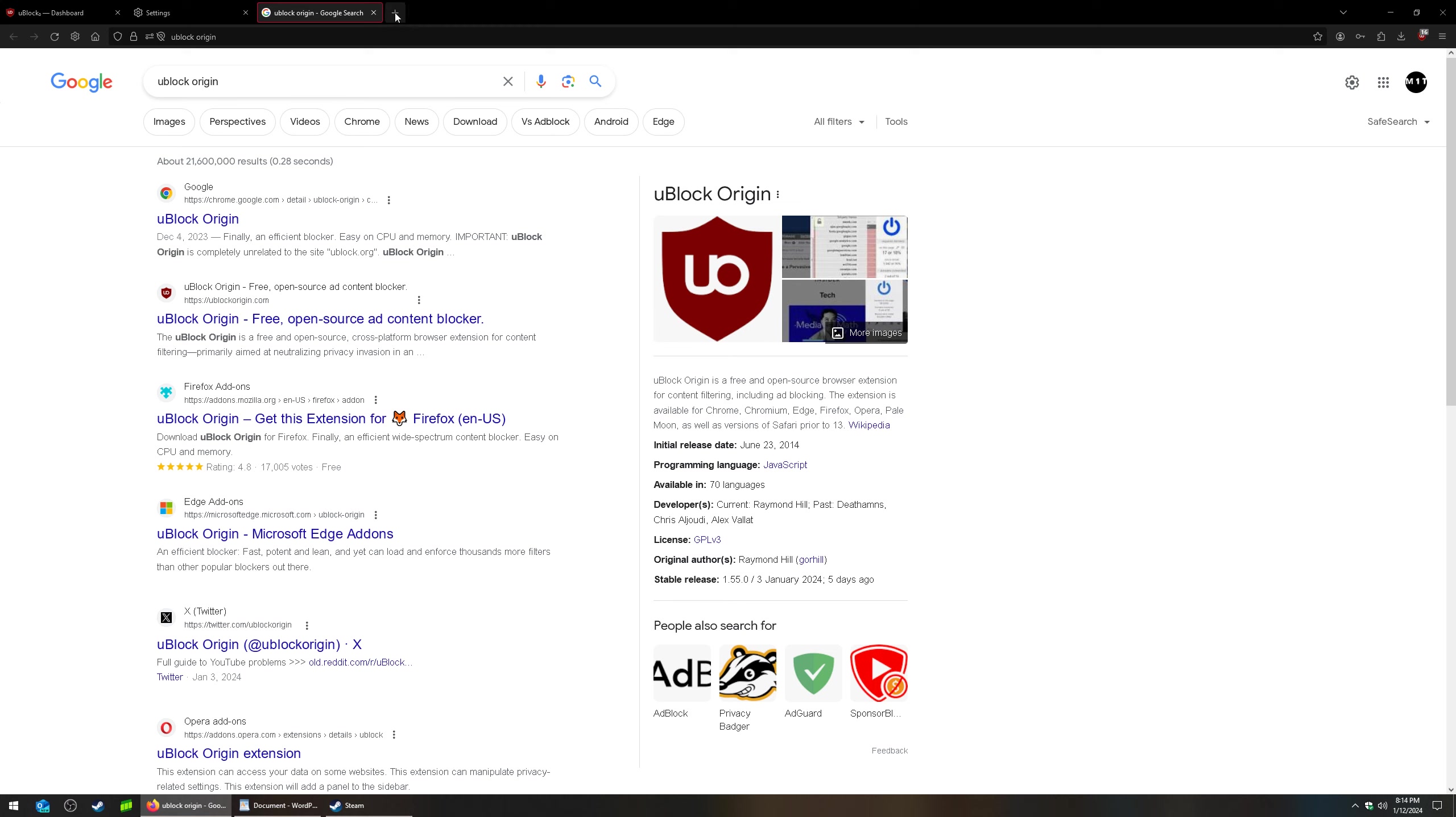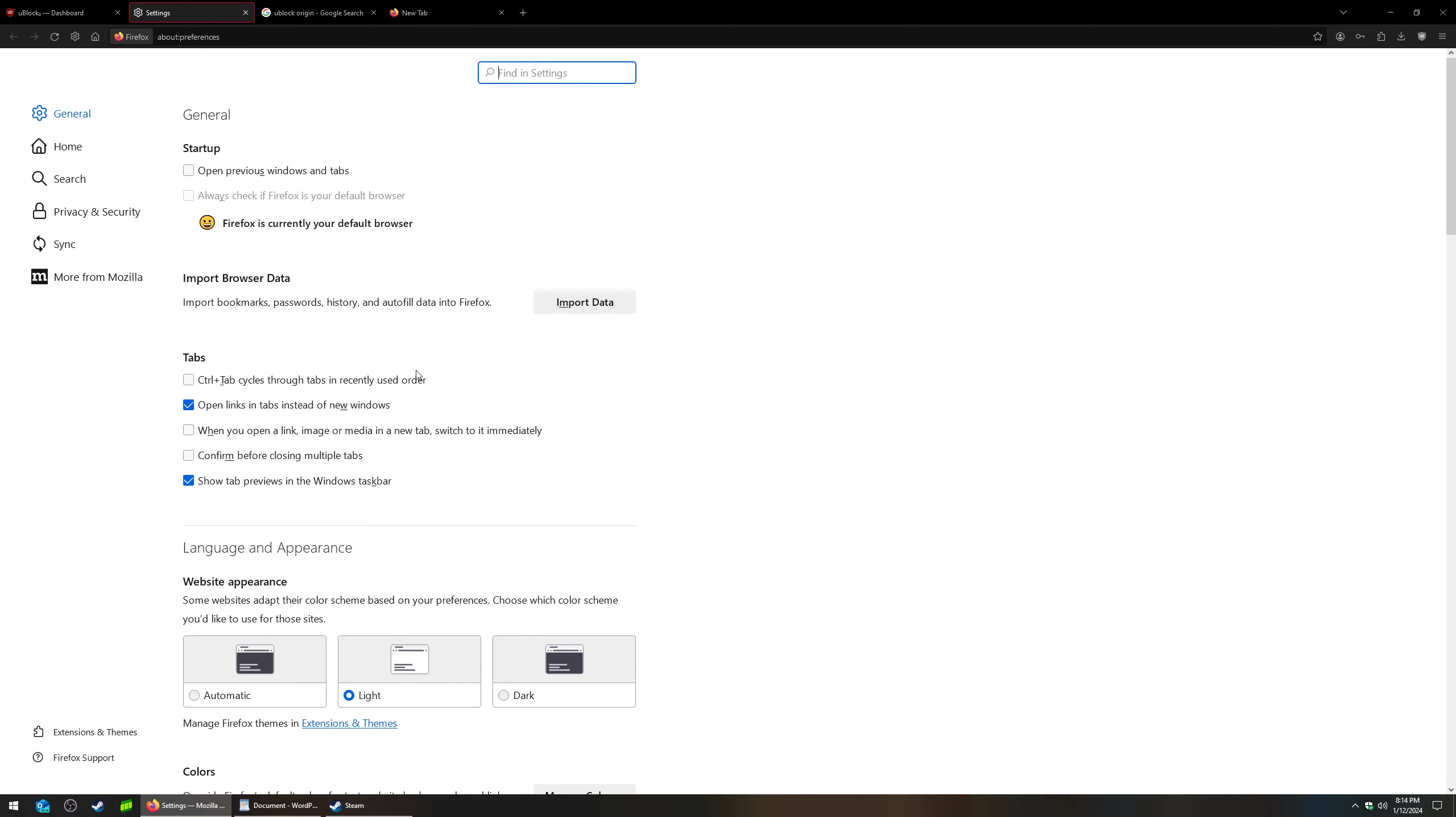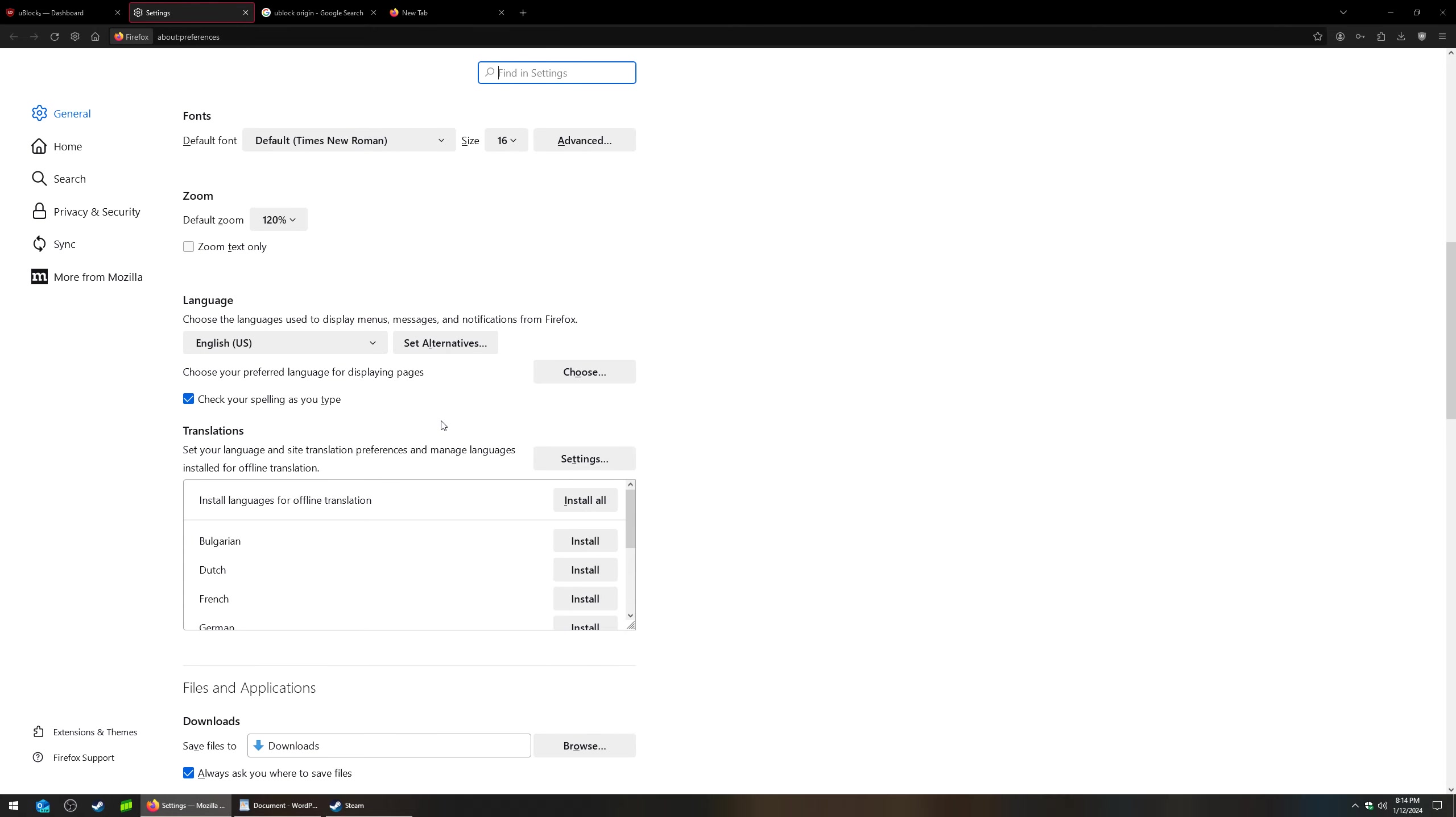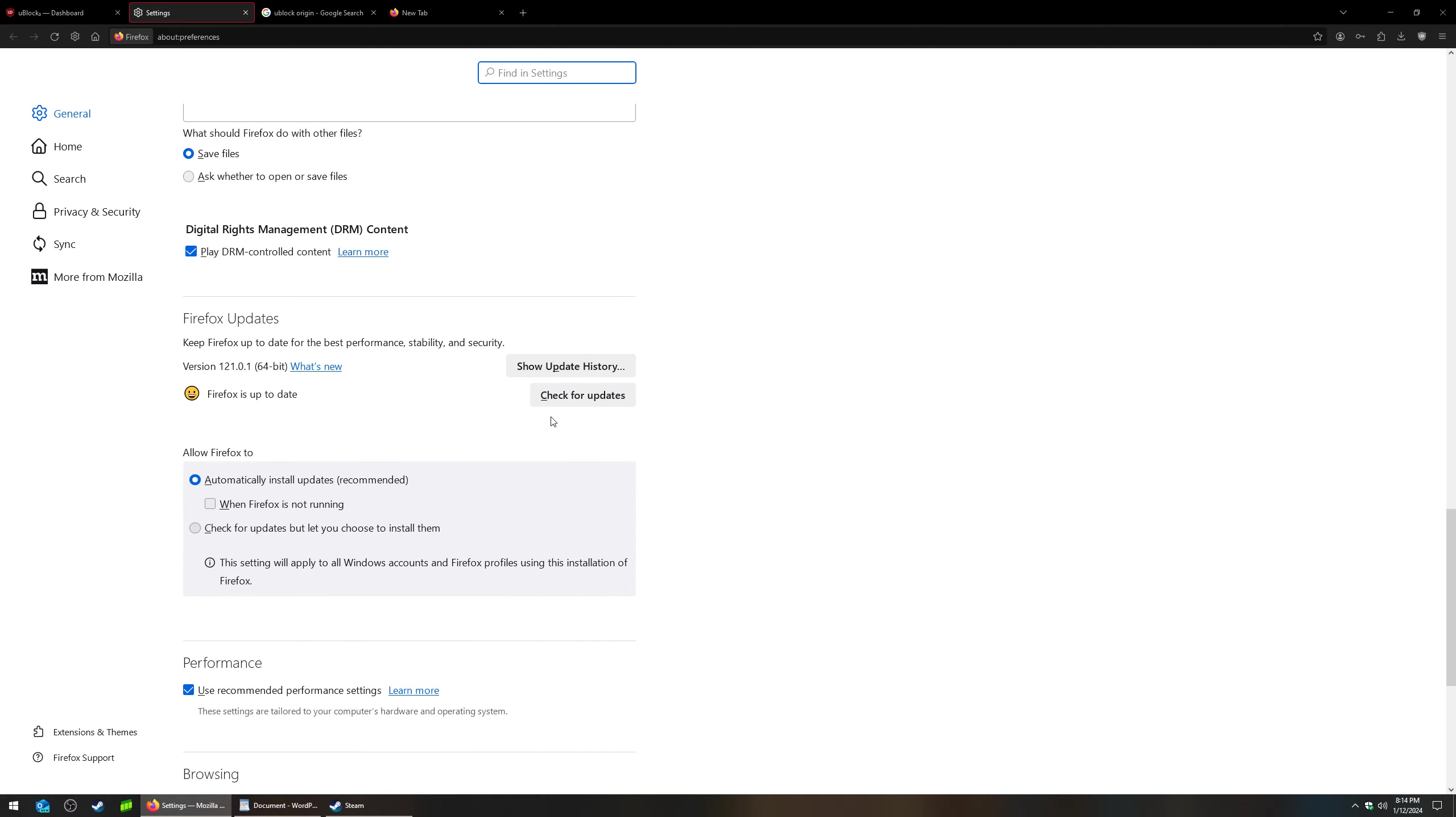Now, first you're going to update your Firefox settings. You click this little three lines, go to settings, under general, you scroll down and click right here. Check for updates.